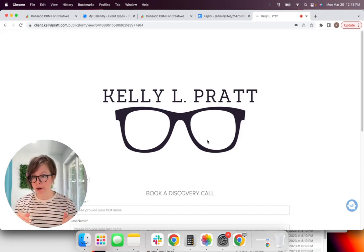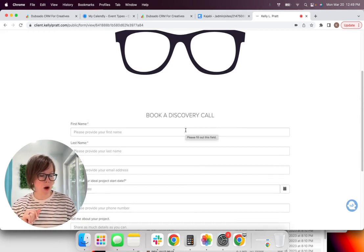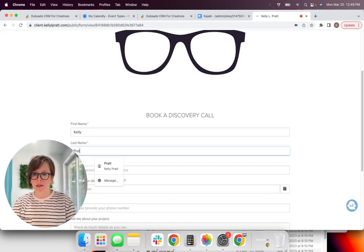But what we're going to do is I'm going to go over here and I'm going to show you what this form looks like. So you're taking this link right here and you have either put it into your website or you put it on social media. Somehow people are finding it.